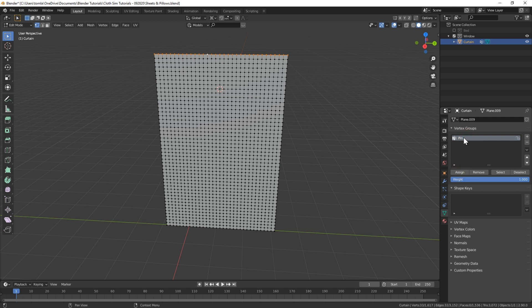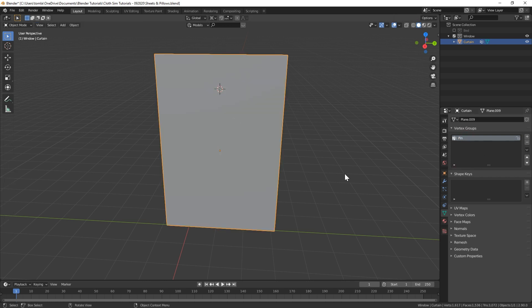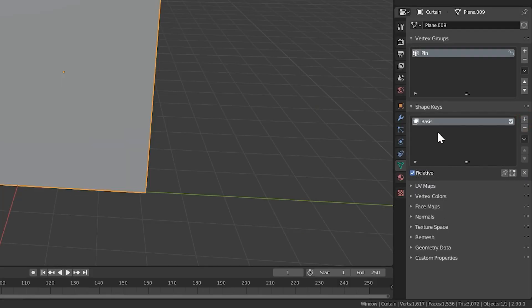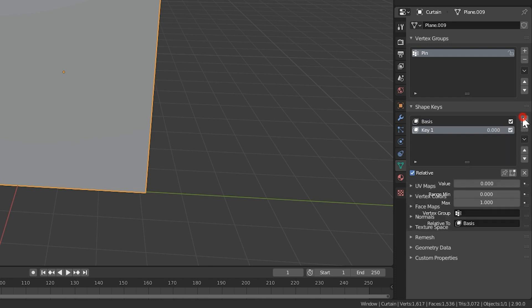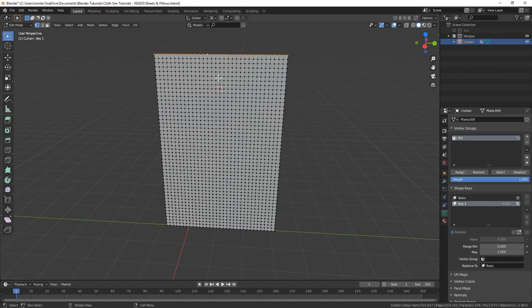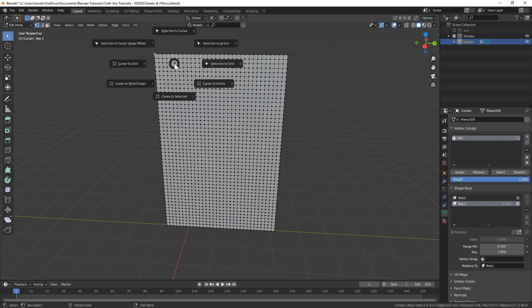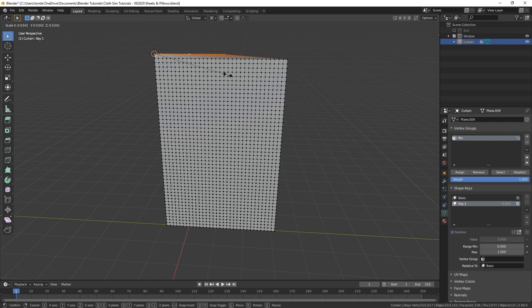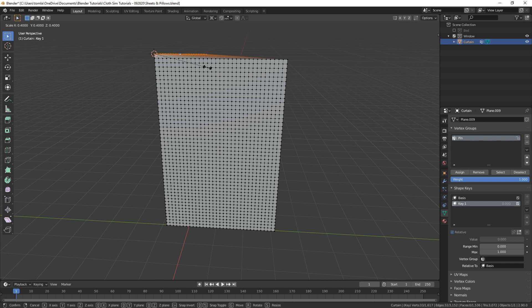We'll be using shape keys to animate the plane so it forms the wrinkles we want for the curtains. Add a new shape key. The first one will be the starting default shape of our mesh, and then add a second shape key which will be what we use to animate our mesh during the cloth simulation. In edit mode, select the top left vertex, press shift s, and select cursor to selected. Now change the pivot point to the 3d cursor and scale the top row vertices toward the left edge. The smaller you scale it, the more wrinkles you'll get in the simulation.